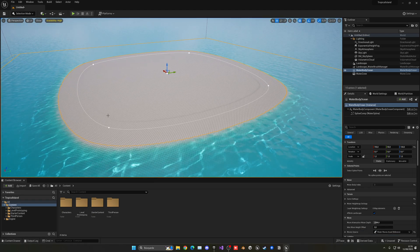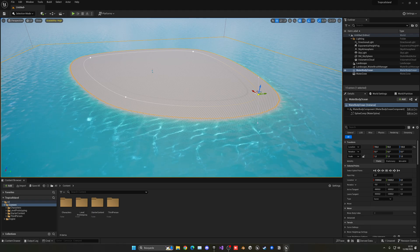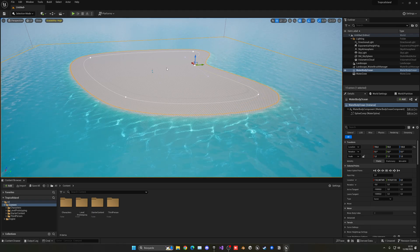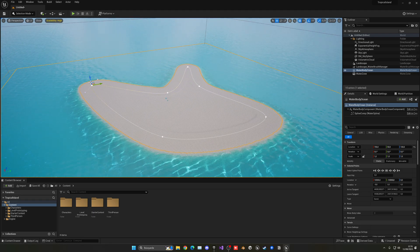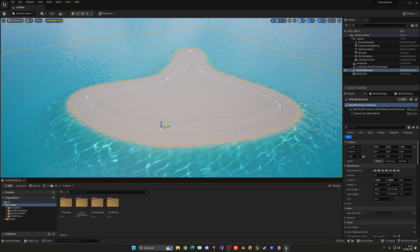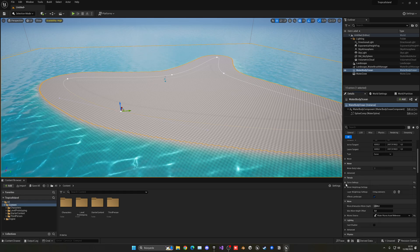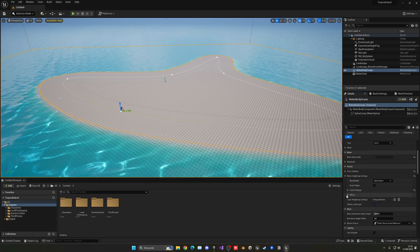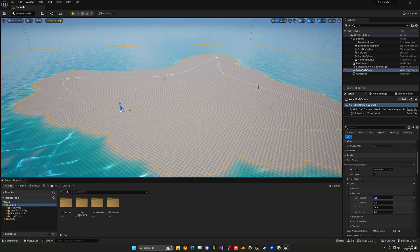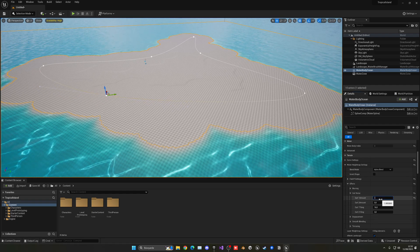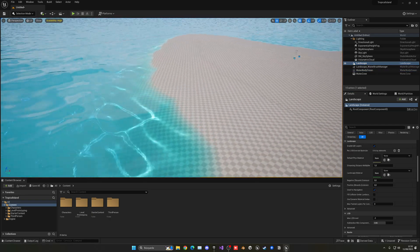Select the splines and make them a bit smaller and more interesting. Hold Alt to create new points and give the island a more interesting shape — keep it a pretty basic small island. Also, go into the Water Body Ocean settings, scroll down to Water Heightmap Settings > Effects > Core Noise and add some noise. A value of 1 is too big, so try 0.2 — this creates a more natural-looking border, which is preferable to the very straight zero setting.